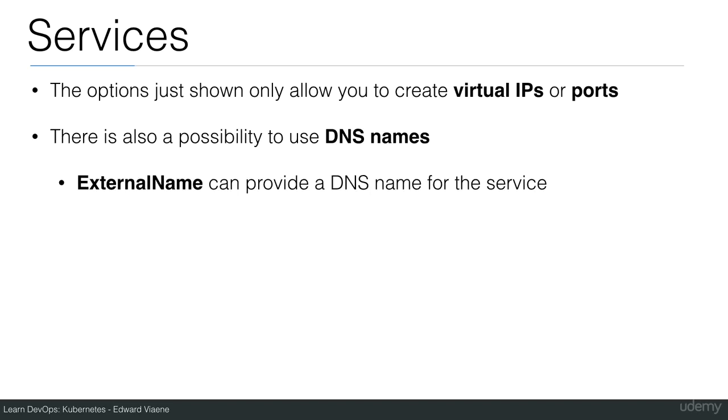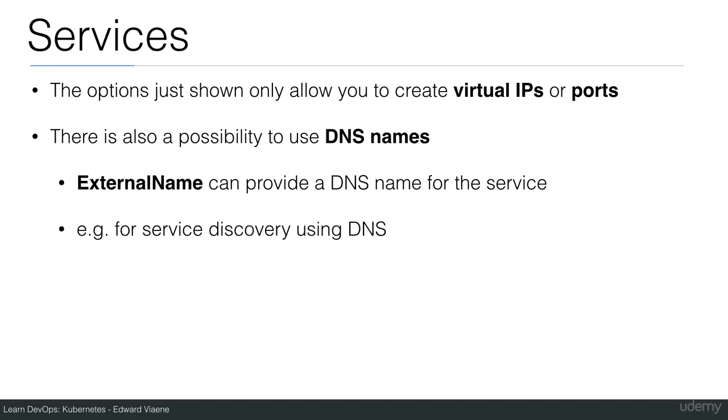If you use external name in the service definition, you can provide a DNS name for the service. For instance, for service discovery using DNS.